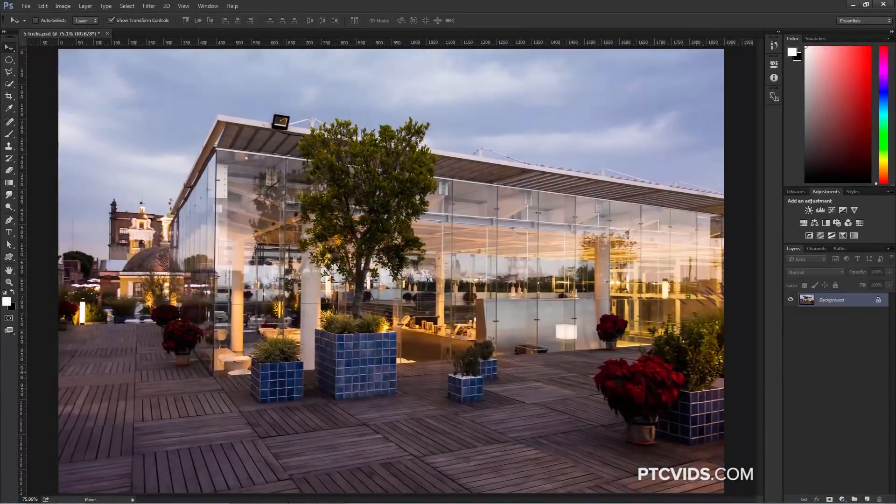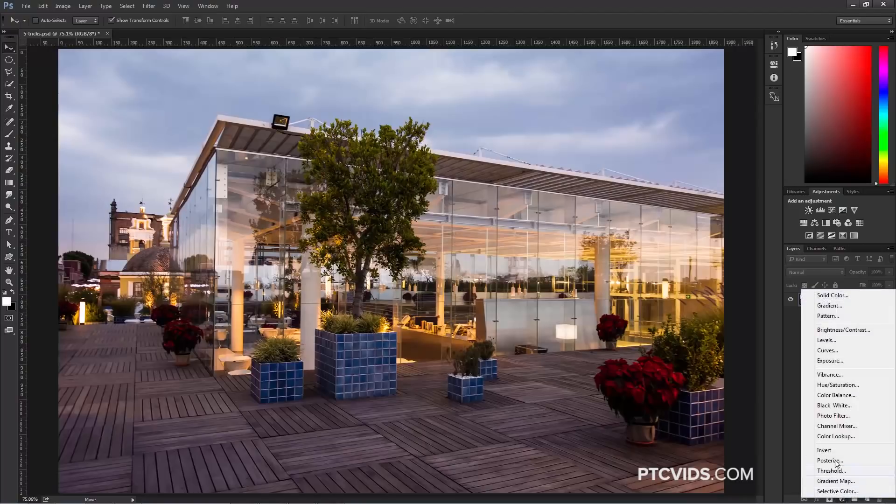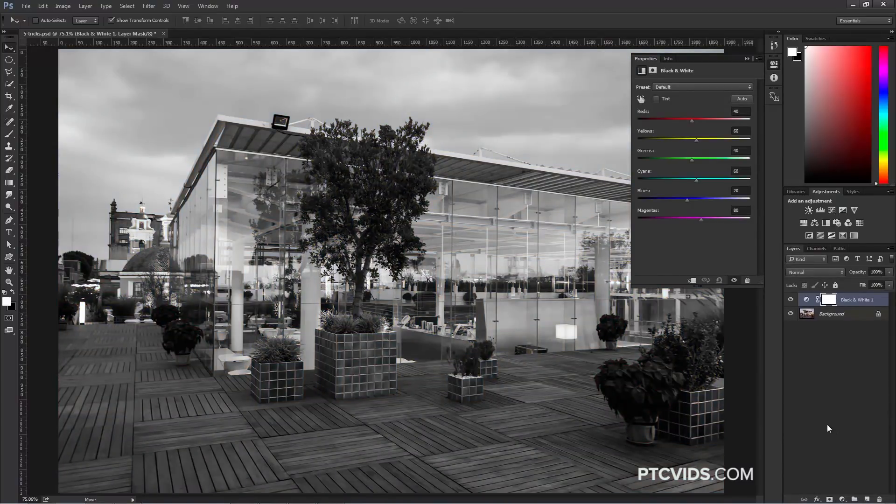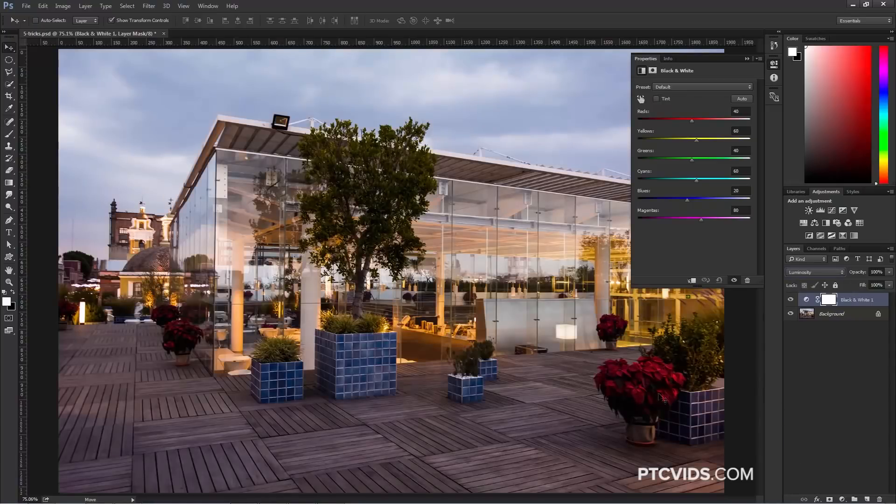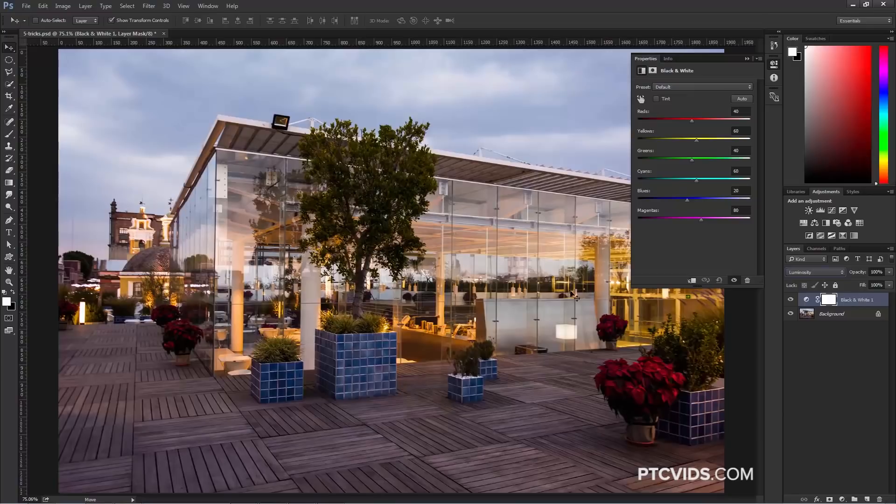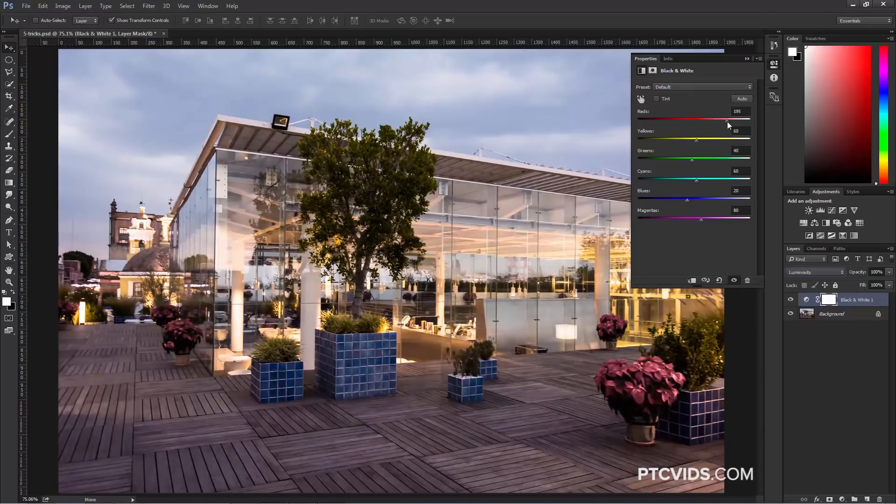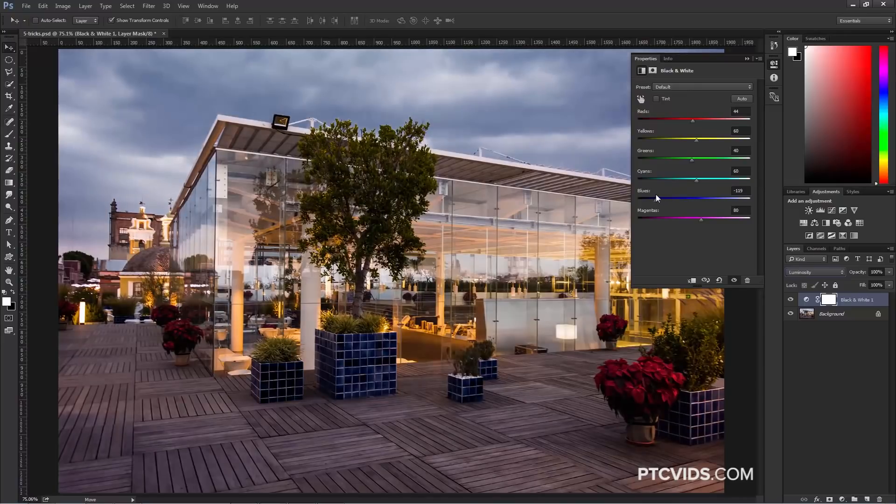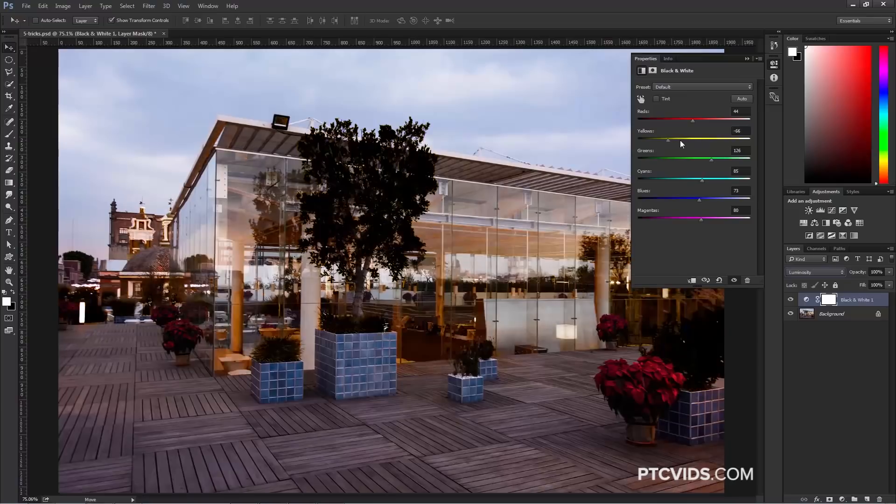The next trick you probably didn't know involves the black and white adjustment layer. I'm going to create a new black and white adjustment layer, and, of course, it's going to turn everything black and white. But if we change the Blend Mode to Luminosity, it brings the color back, and we can use these sliders to control the luminosity of specific colors, for example, red. Maybe we can make the reds darker, or we can make the reds brighter. We can do the same thing with the blues and all the other colors controlled by these sliders.